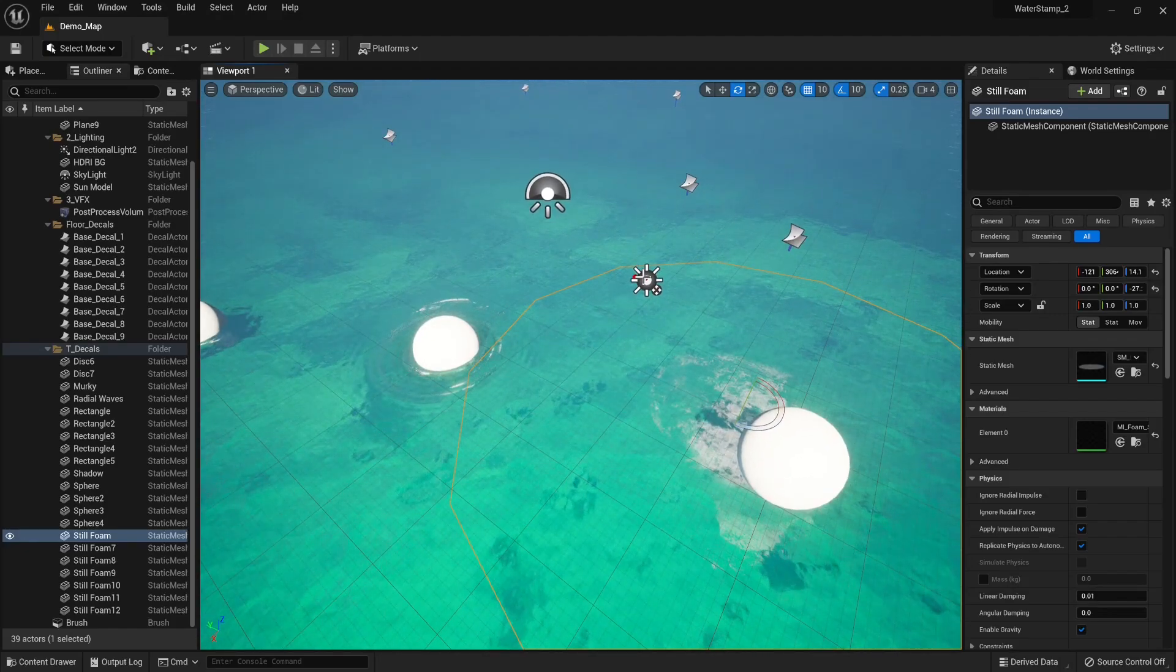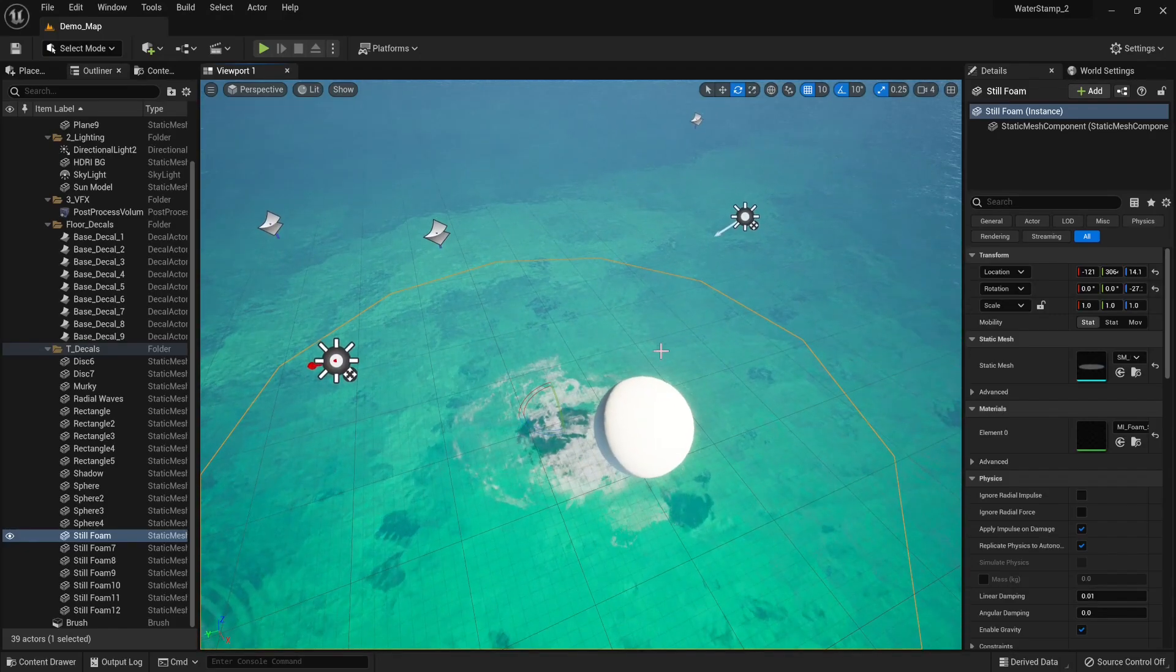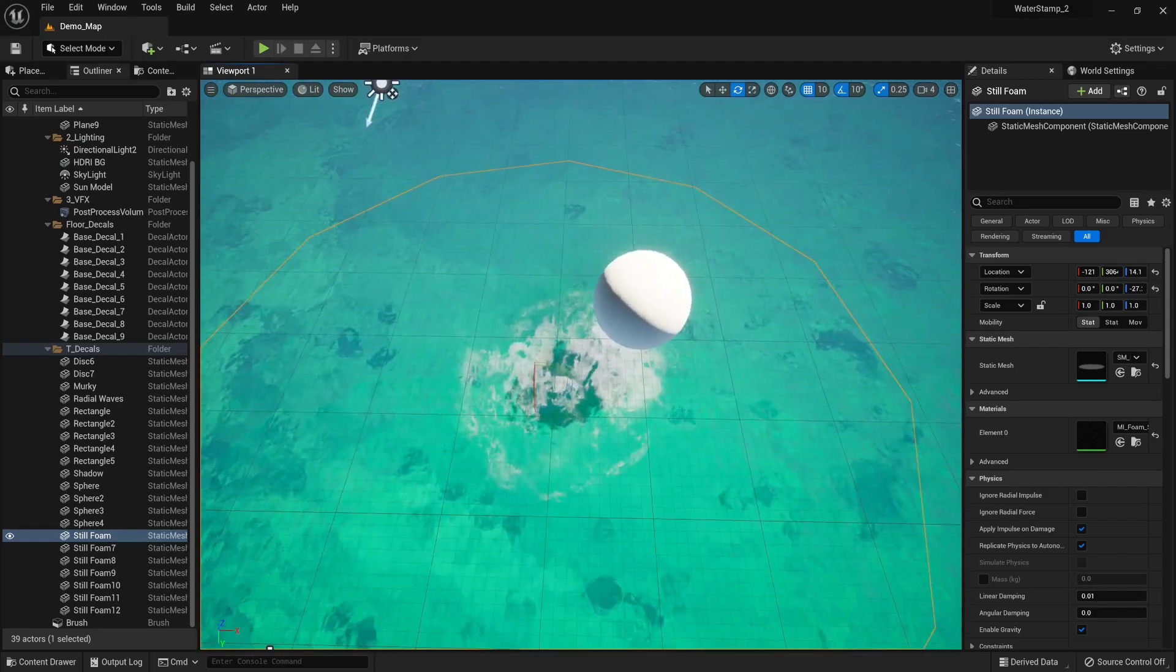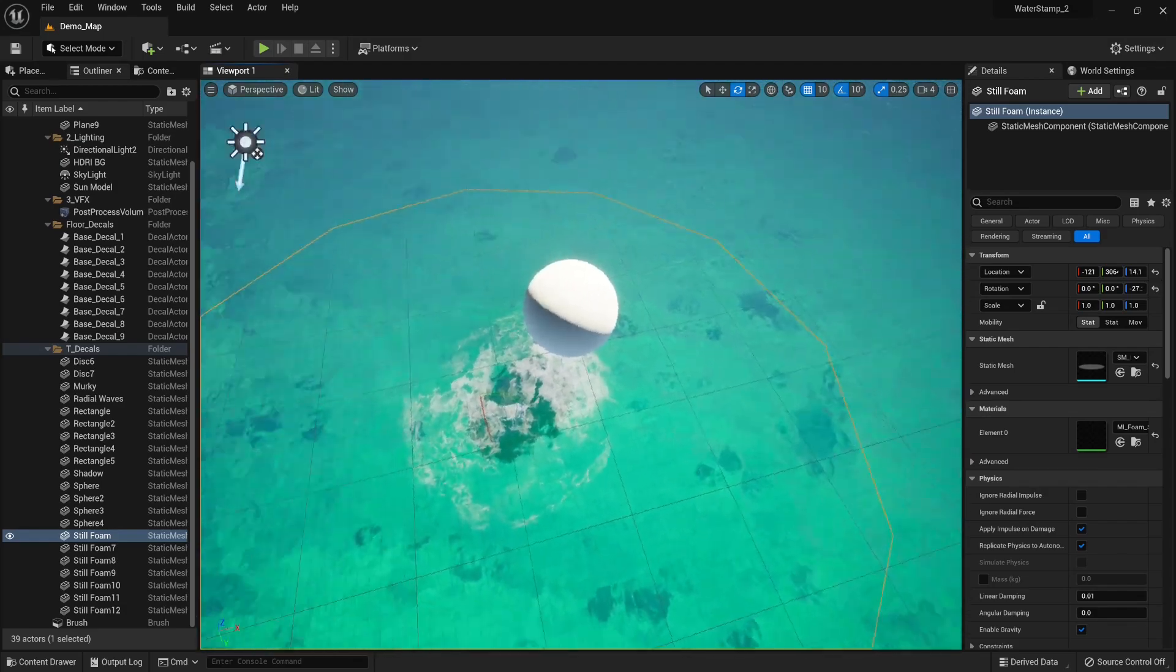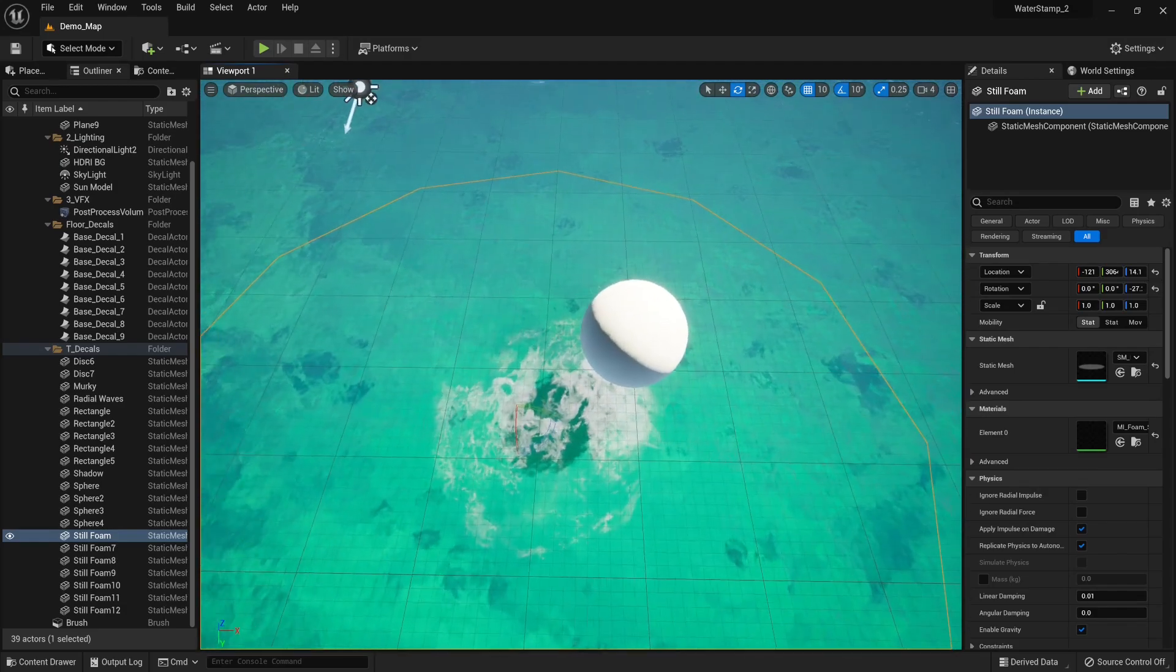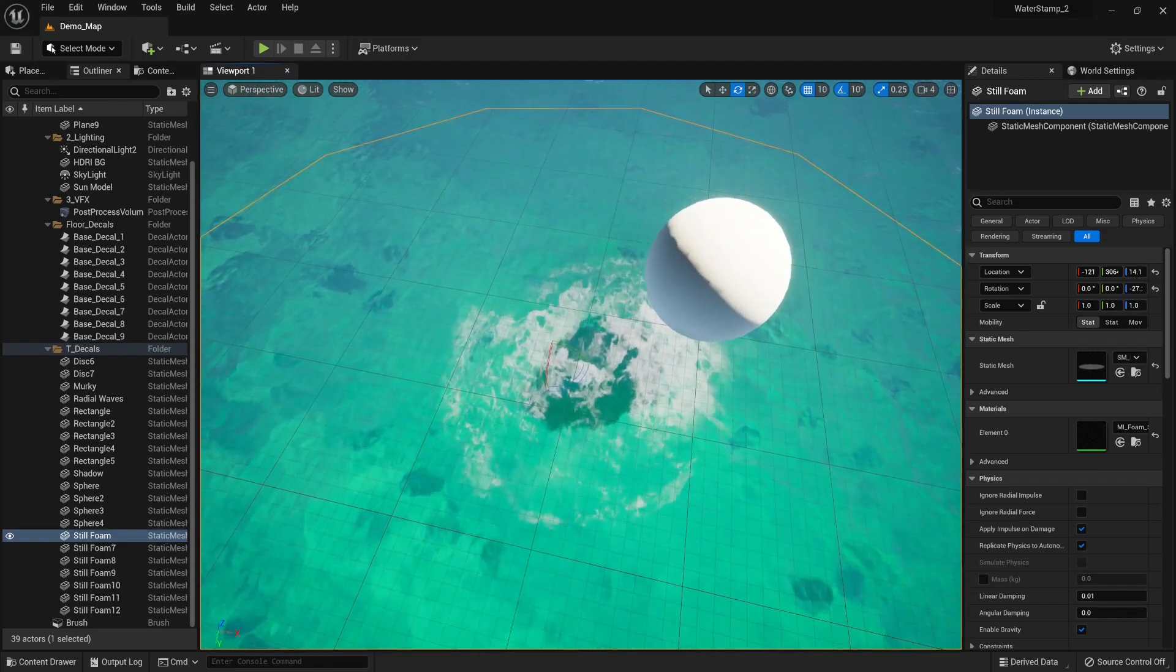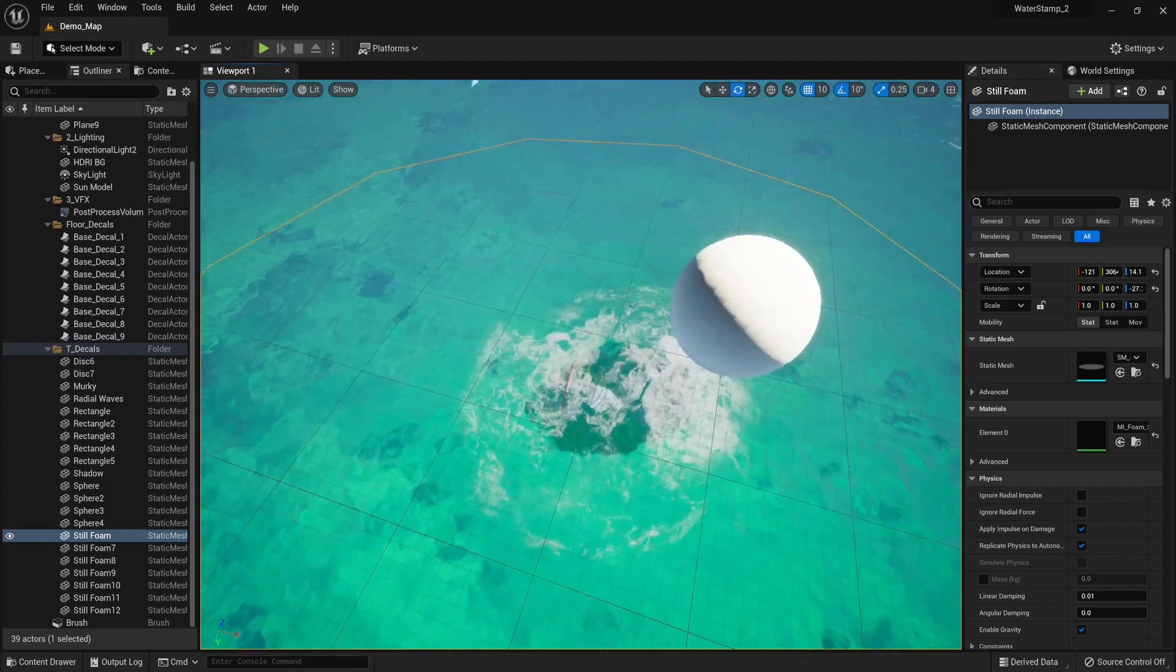This is a small update to our product Water Stamp. We're going to go over some of the new features. First of all, on all of our existing materials, we now support stretching and deformation.